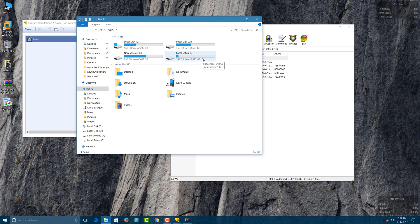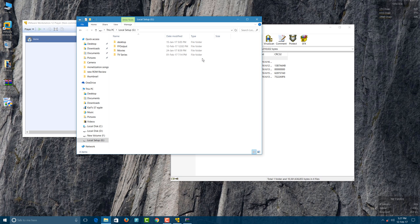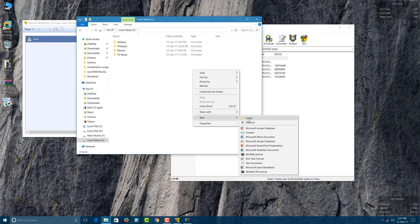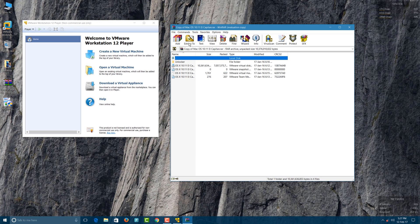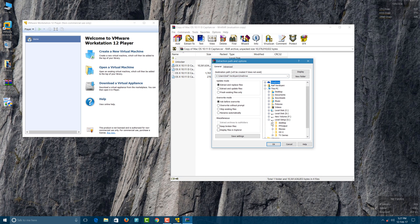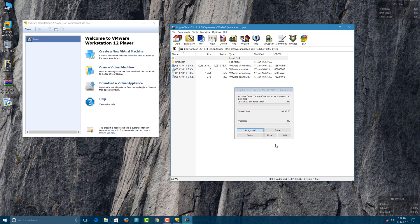You have to extract this file. For extracting, first select where you want to extract it — where you want to keep your Mac OS. I'll keep mine in my G Drive with the folder name OS X. You can name it anything you want. Extract it, select the OS X folder location, and click OK.